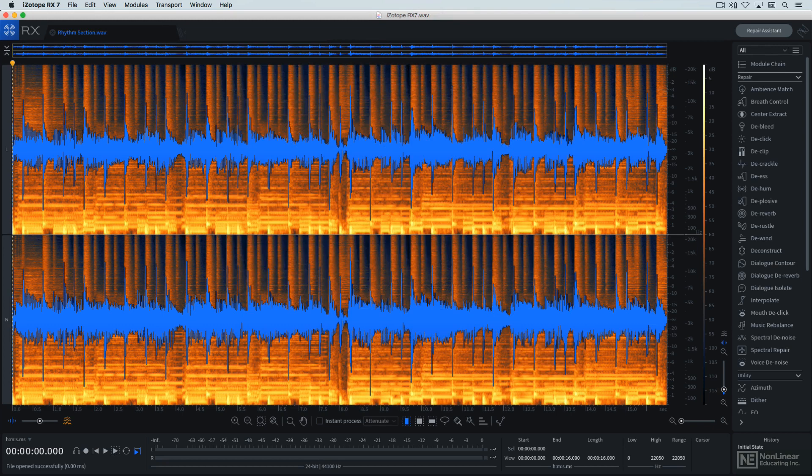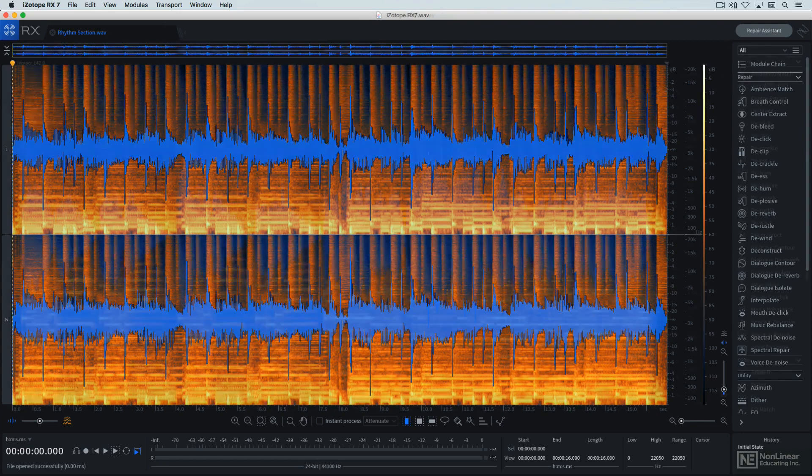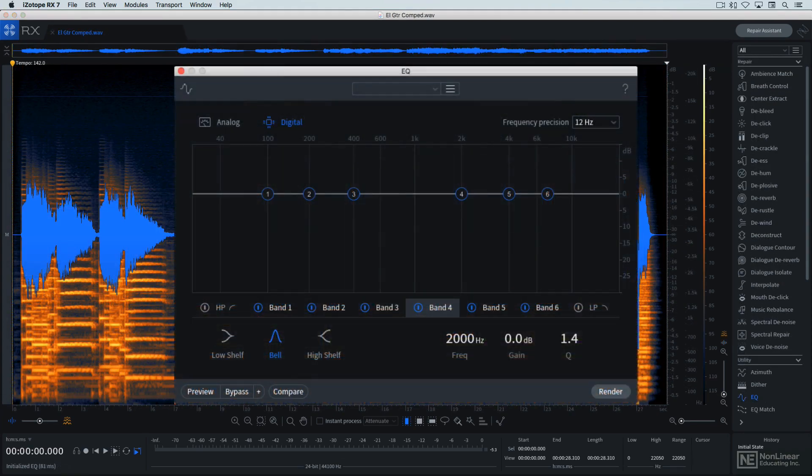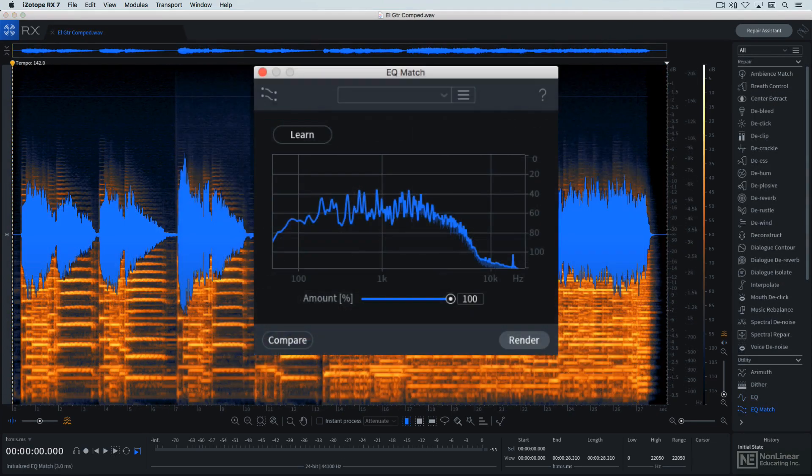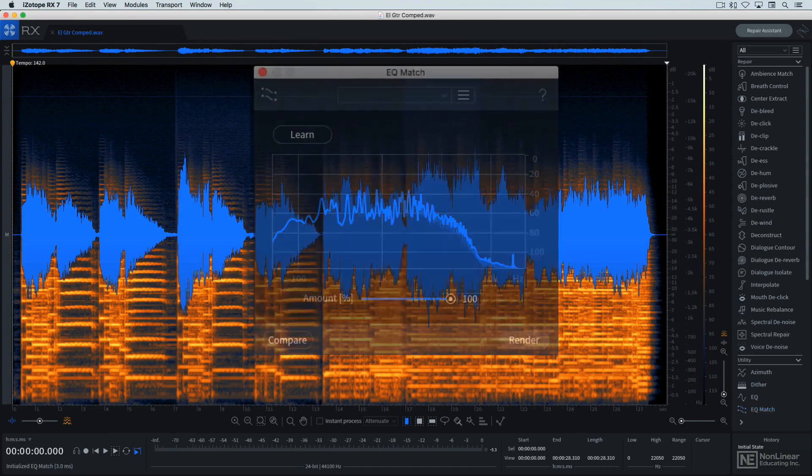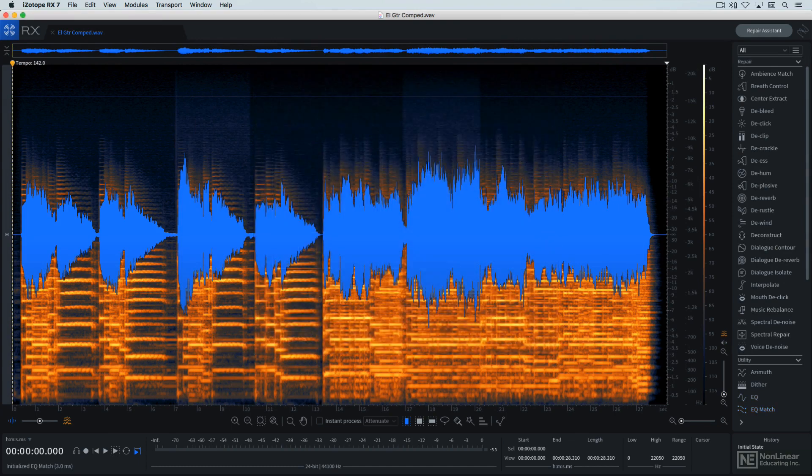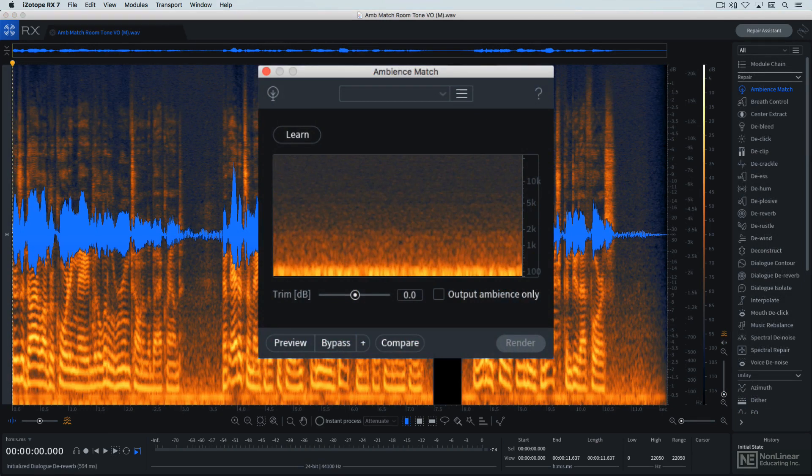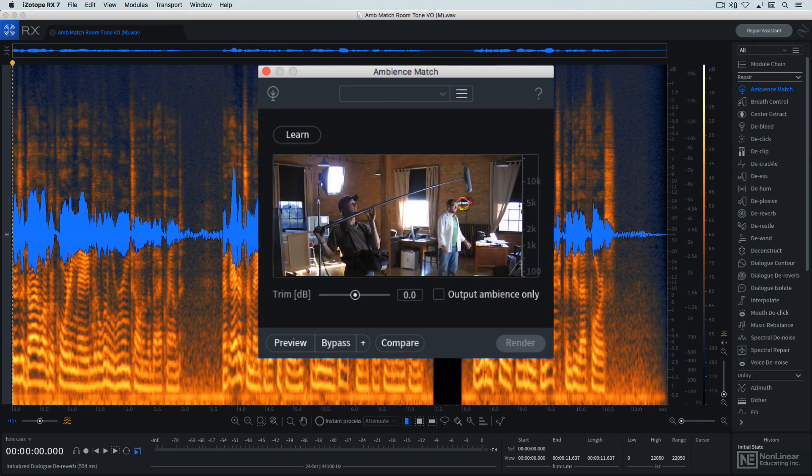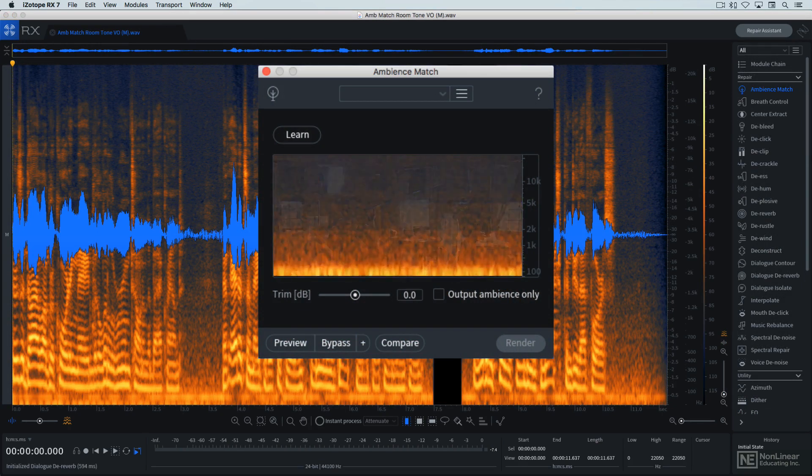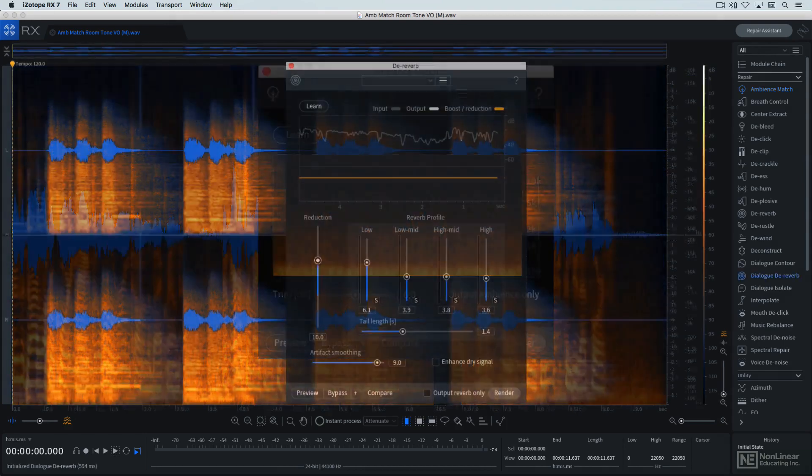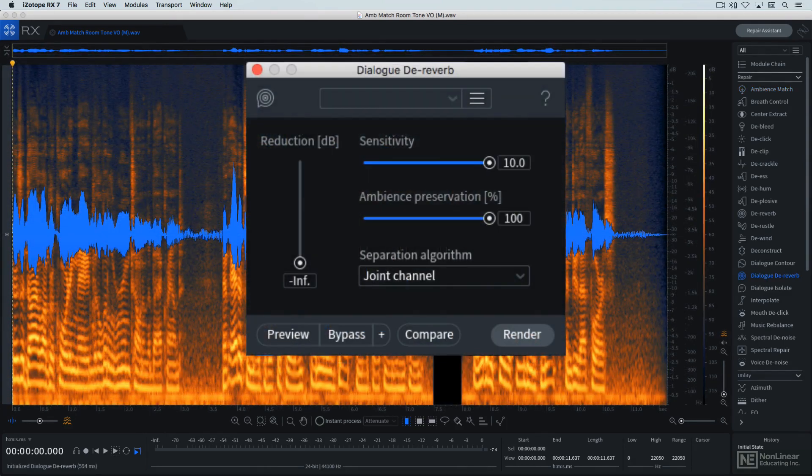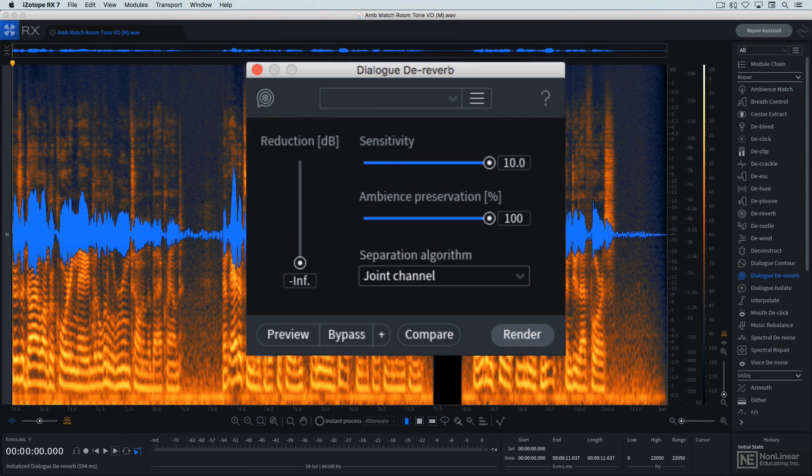But RX-7 offers more than just these repair tools. There's also a selection of more general utility processors. There's a capable EQ and another tool, EQ Match, to automatically match the tonality of one piece of audio to another. Ambience Match offers the same matching capability for ambience, a useful tool for location recordings. And the de-reverb module and the new Dialogue de-reverb module allow for the removal of excessive reverb or ambience already printed in a recording.